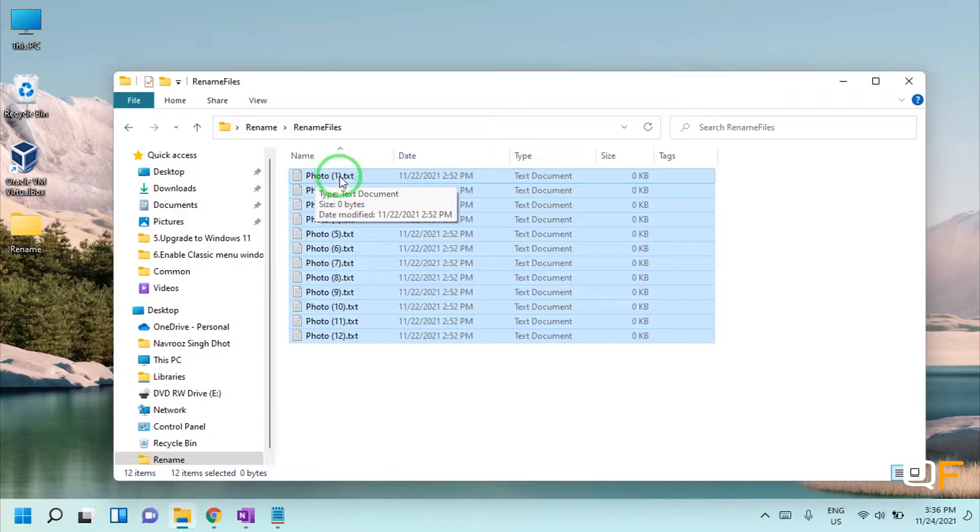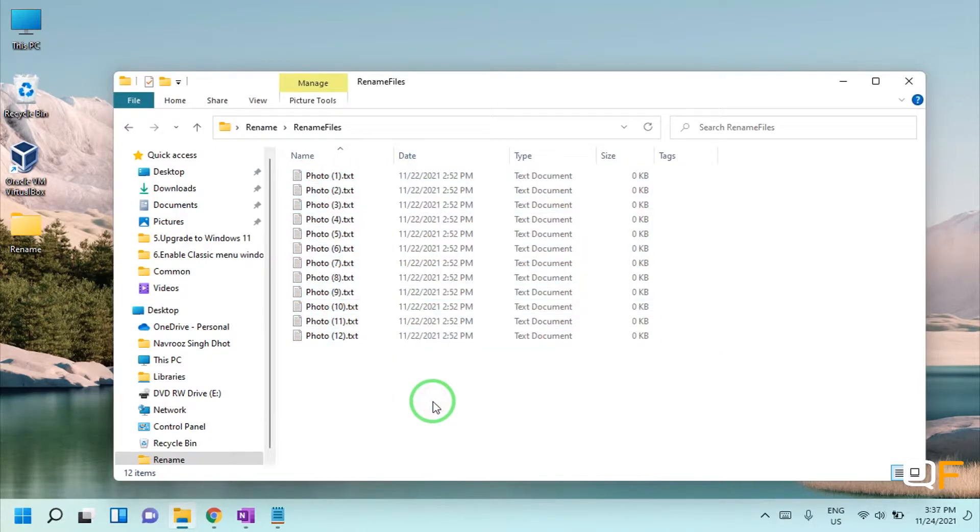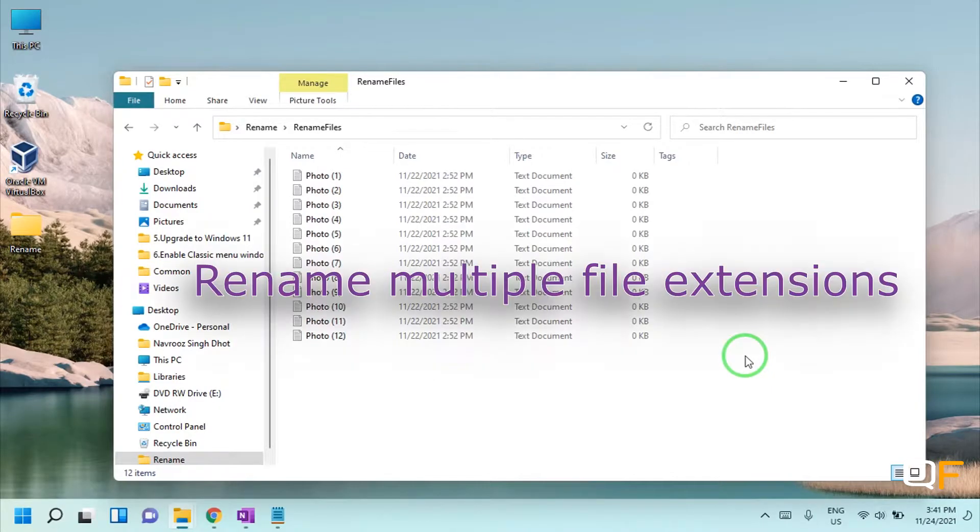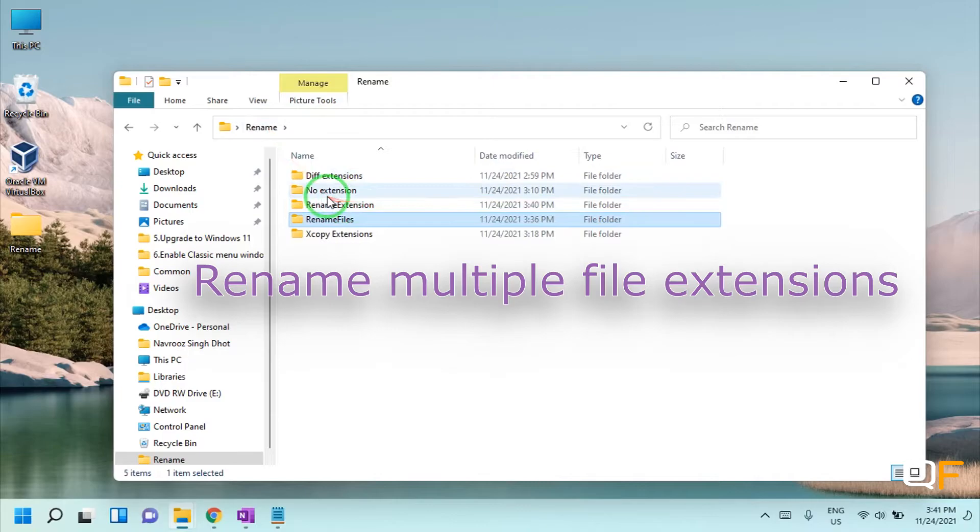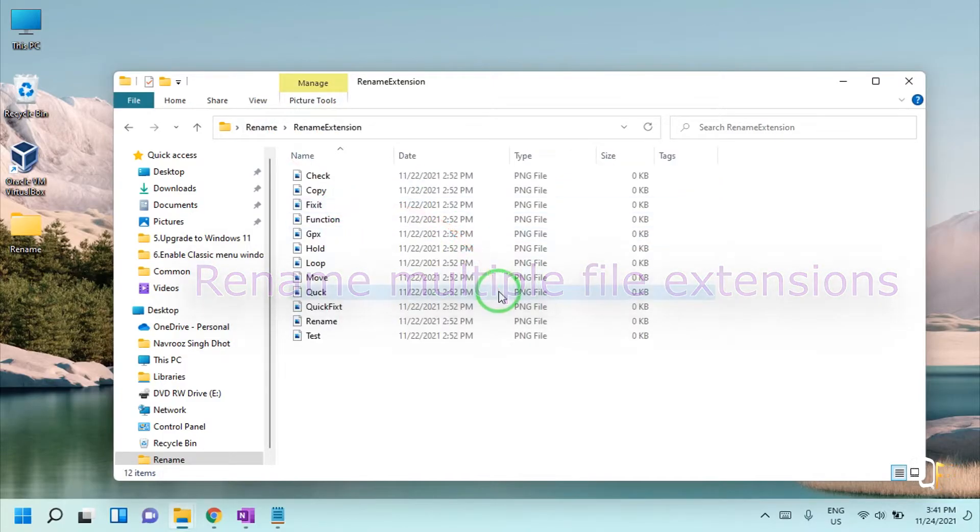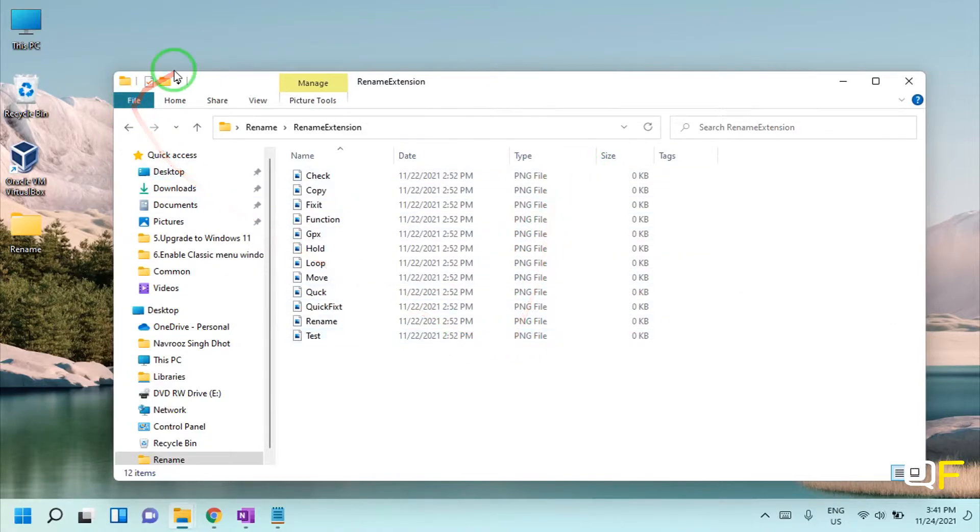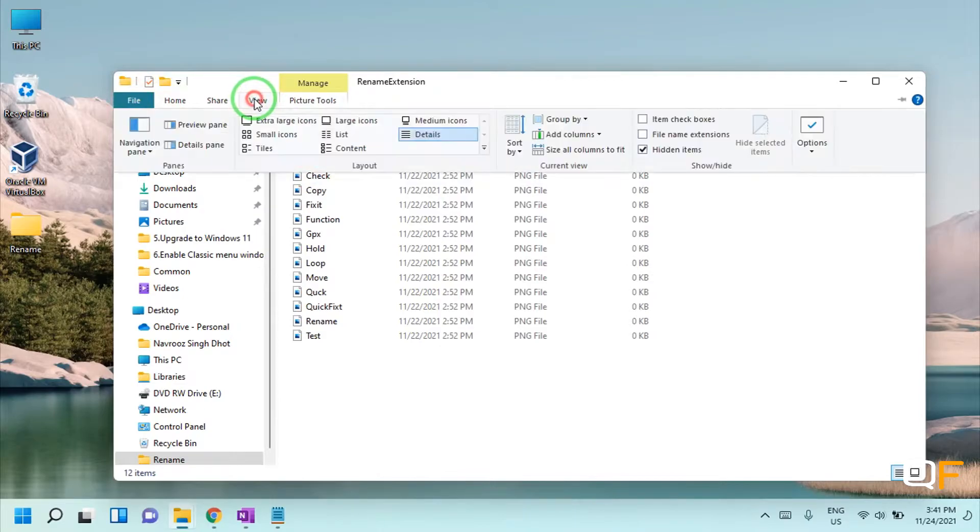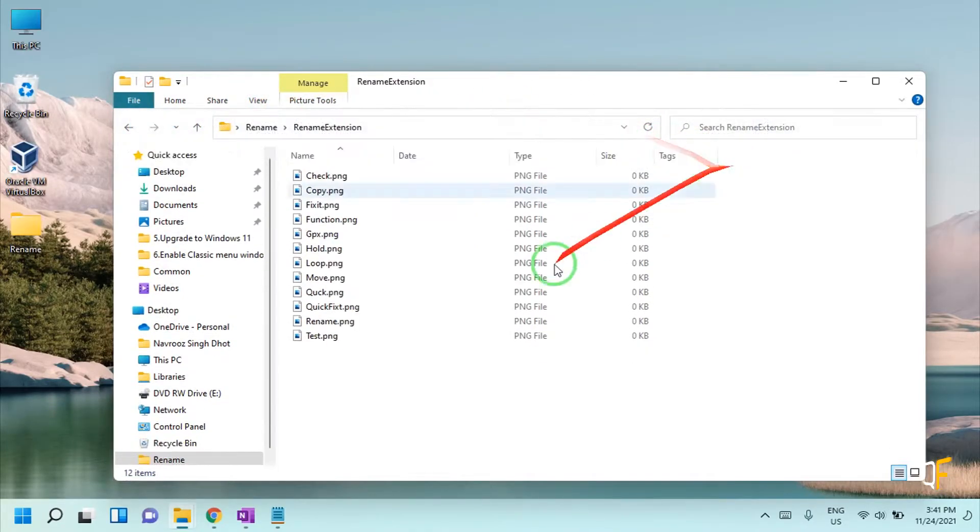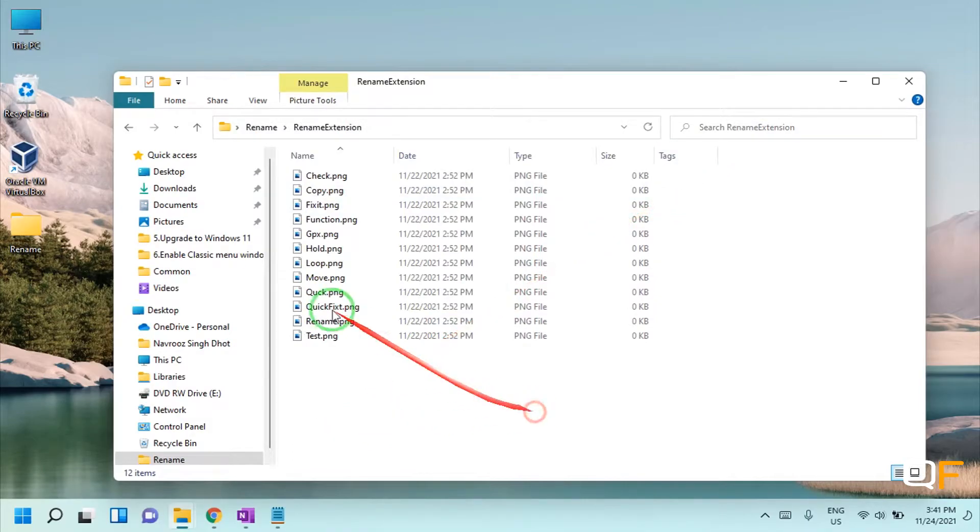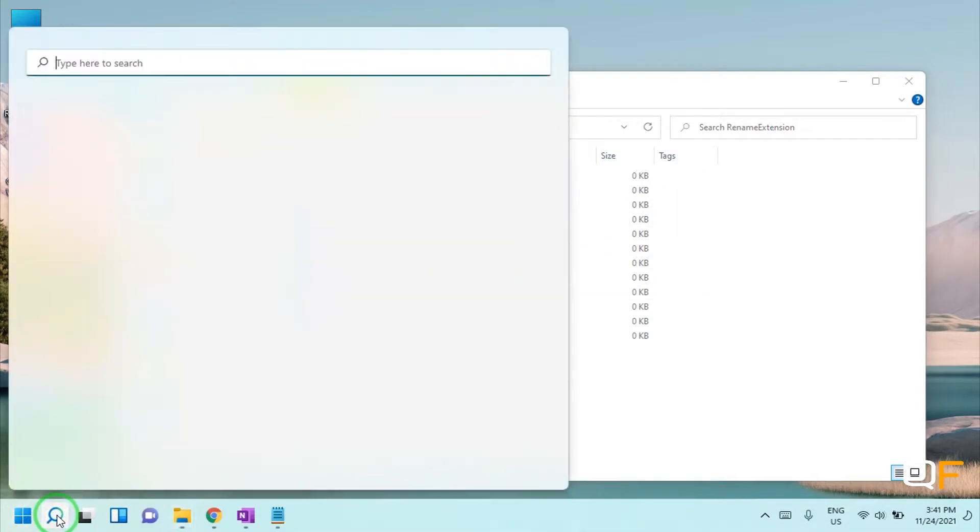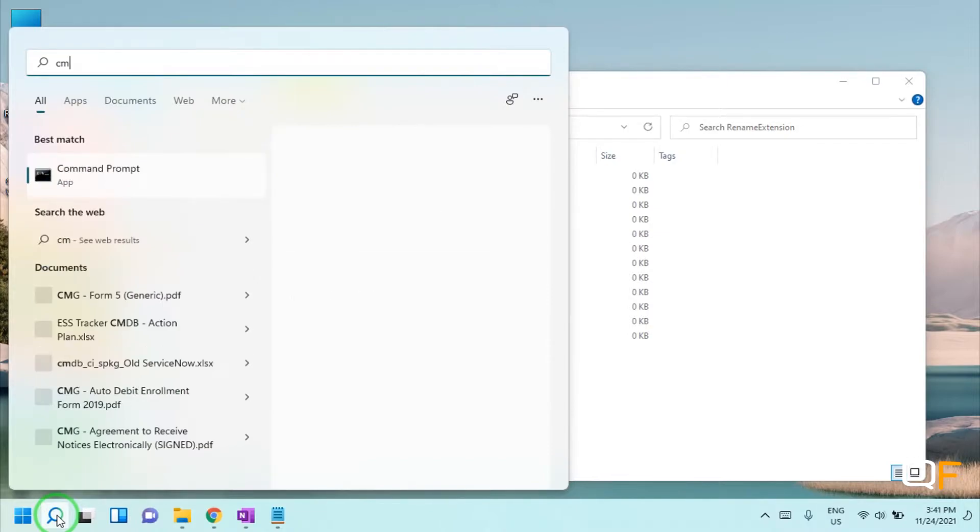It will rename all the files with the name that you just gave and the number to uniquely identify each file. Now let's see how to rename multiple file extensions all at once. Now suppose I want to rename the extension of all of these files to JPG format. First of all, make sure that you can view the extension. For that you need to click on View tab and make sure this is checked: file name extensions.